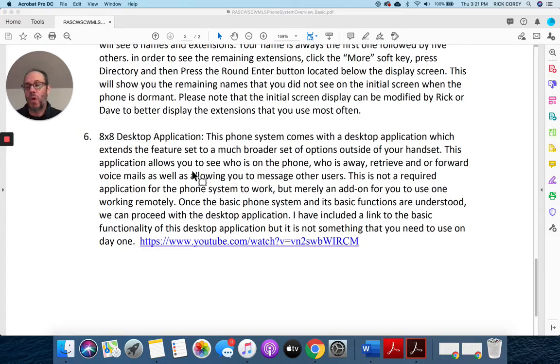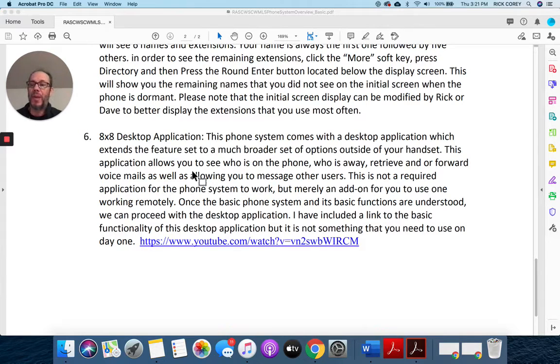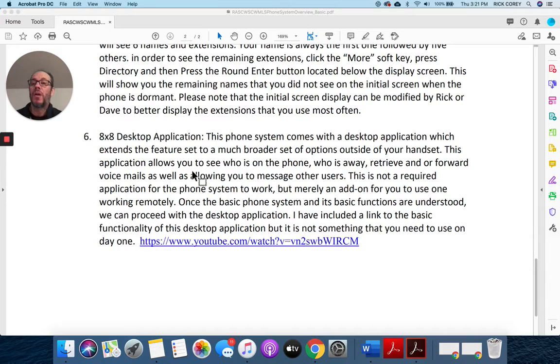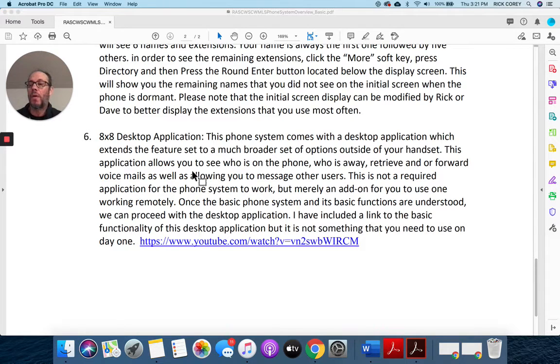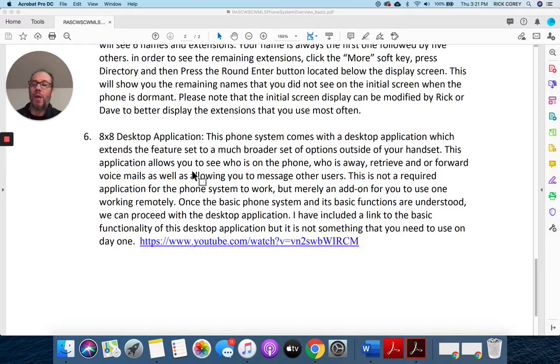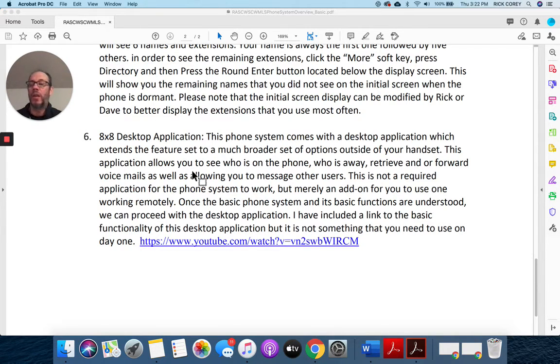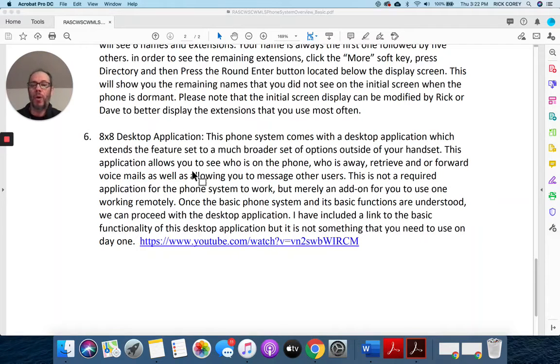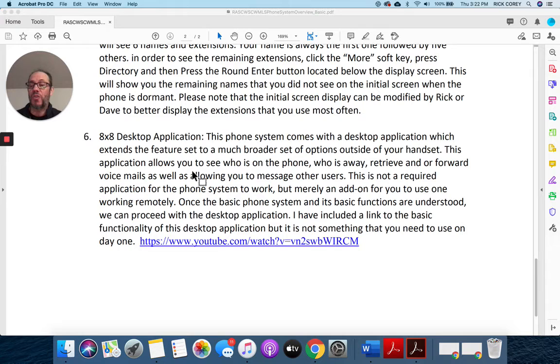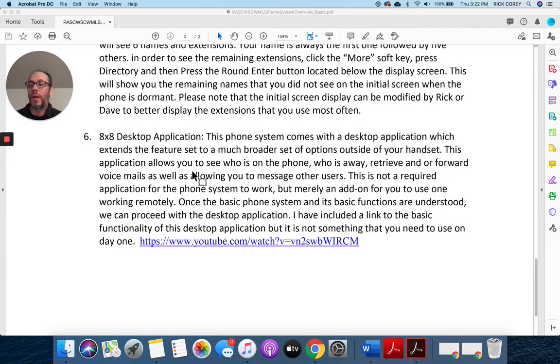So this is another piece, much like number five on the directory, where you and I will go over this more one-on-one. But right now you don't need it, and it's not anything that you have to have to make the system work. You don't need it to answer calls or forward calls or anything like that, but it does give you some really nice features. So we will discuss that more one-on-one.